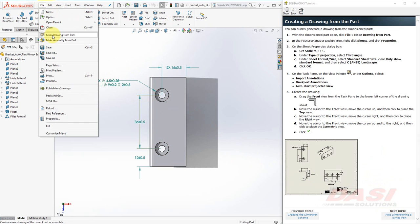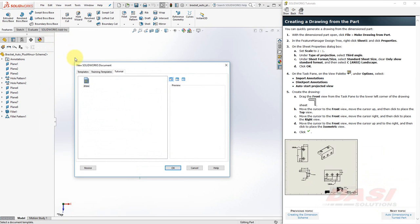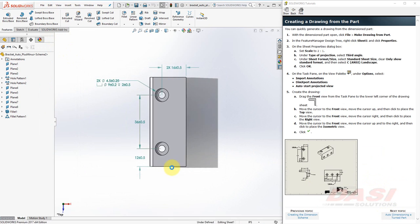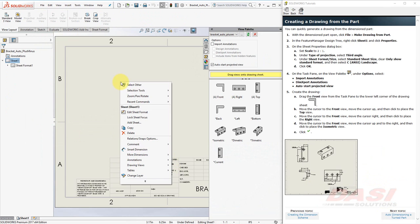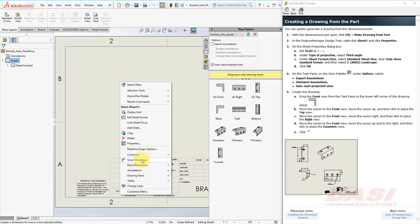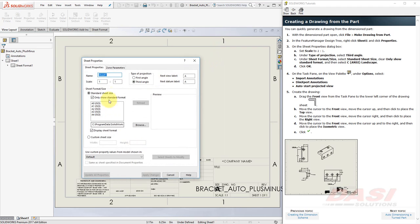Select the file pull-down and select Make Drawing from Part. Click on your drawing template and click OK. We'll set a few sheet properties on our drawing. Right-click on the drawing sheet and select Properties. You may need to click on the double down arrow.